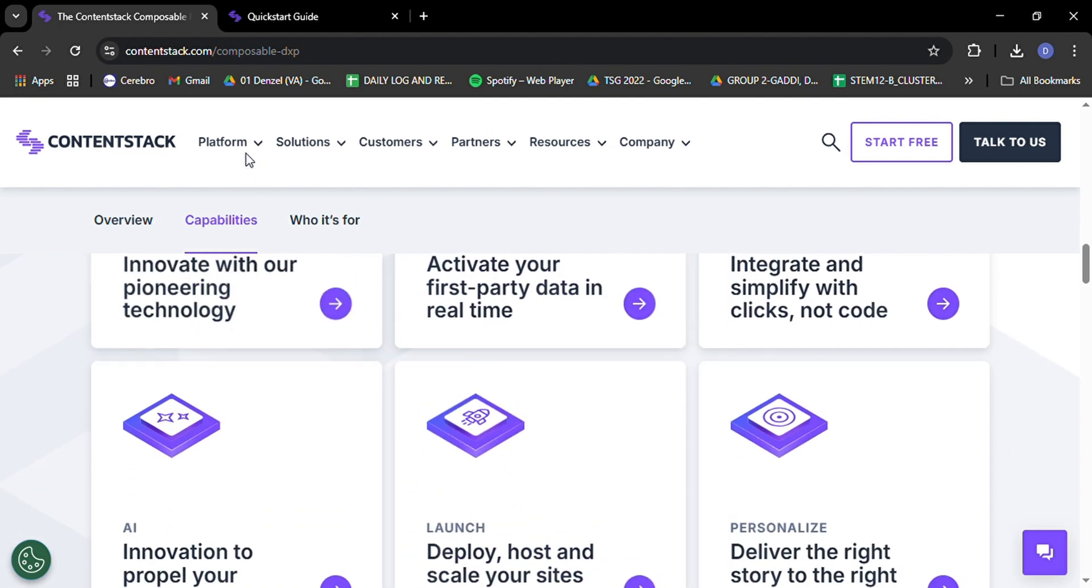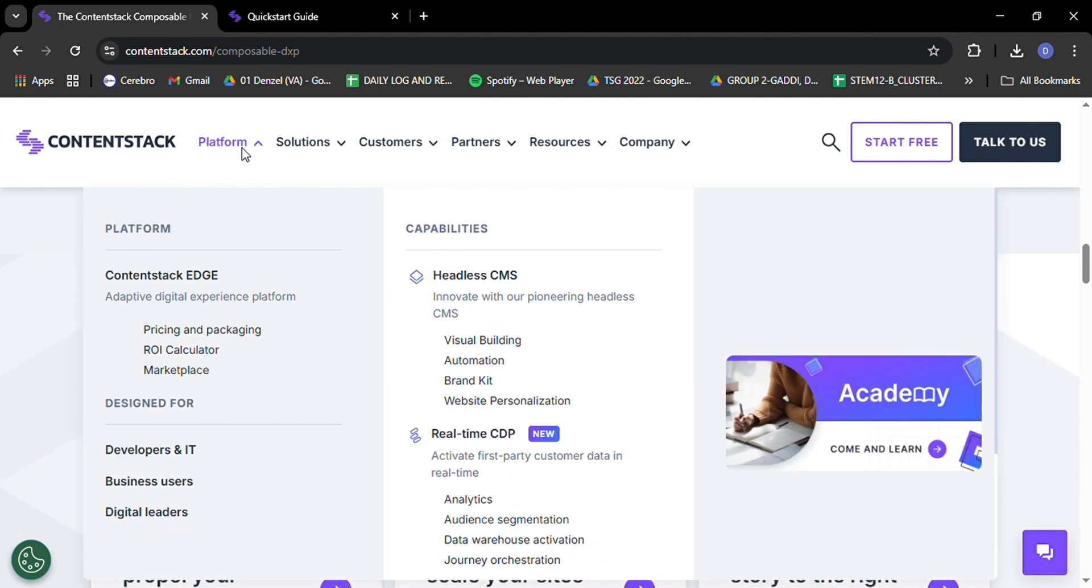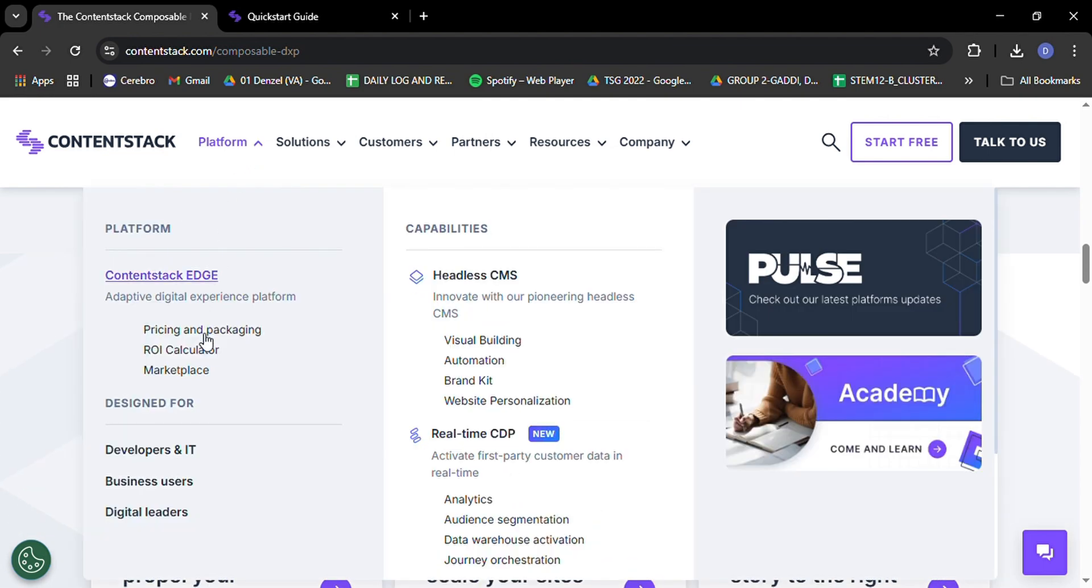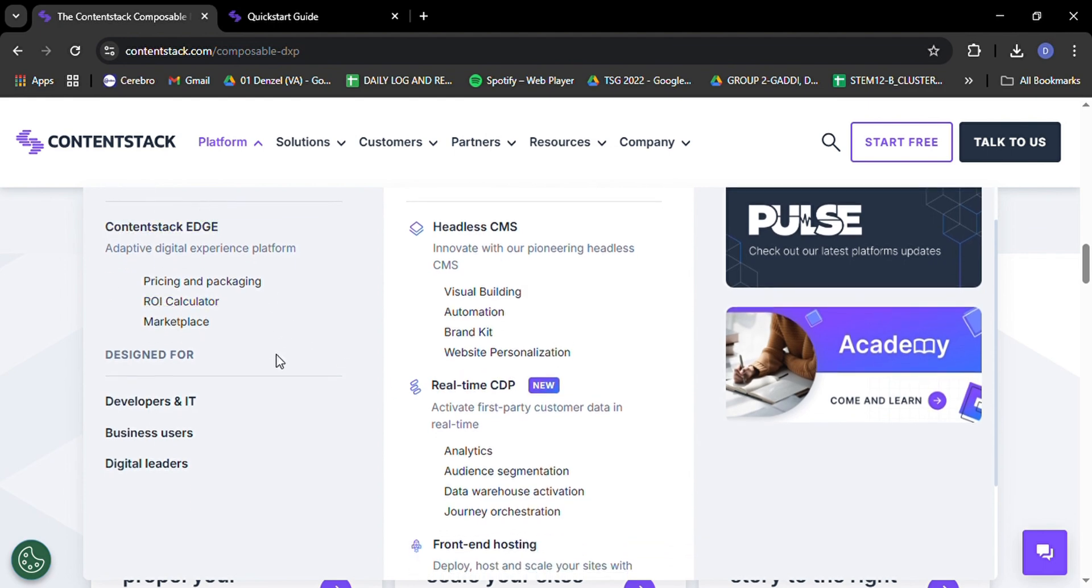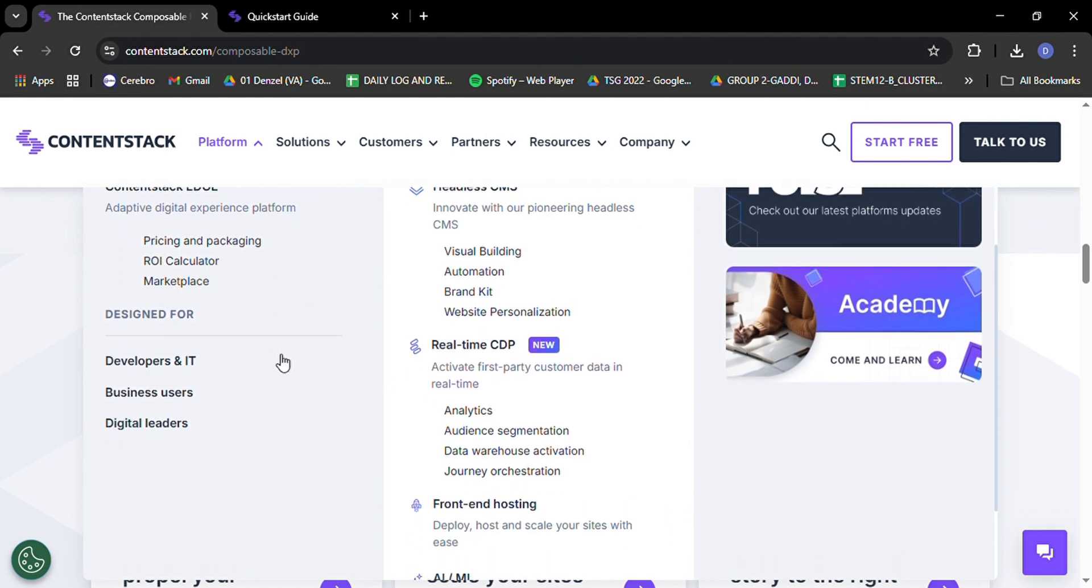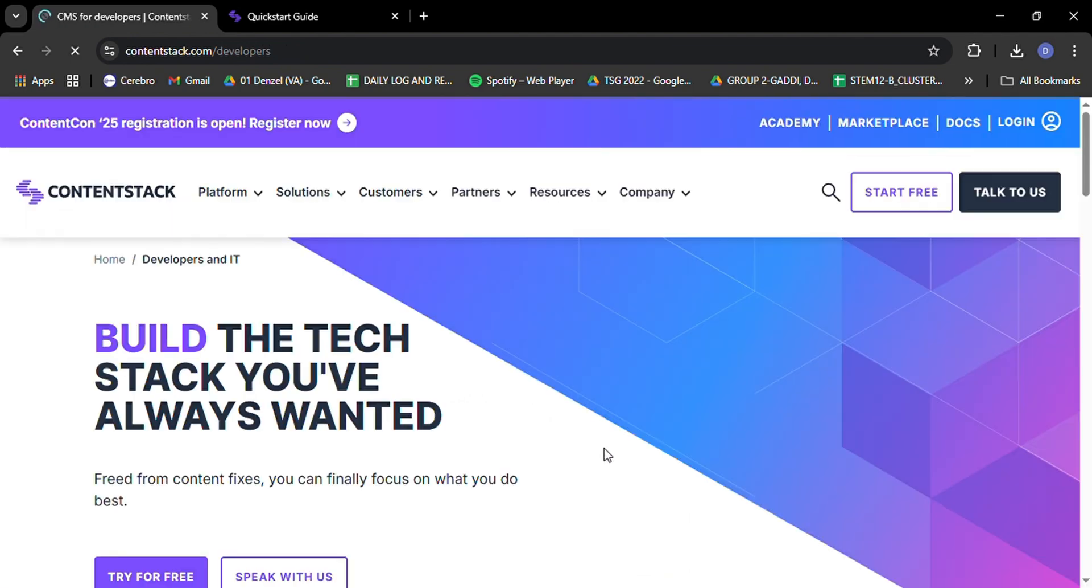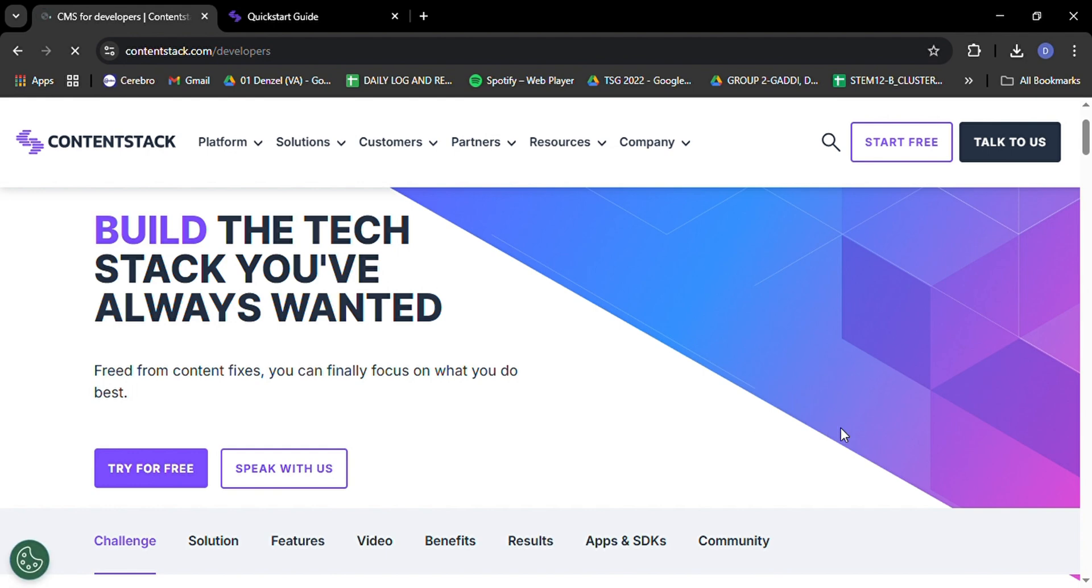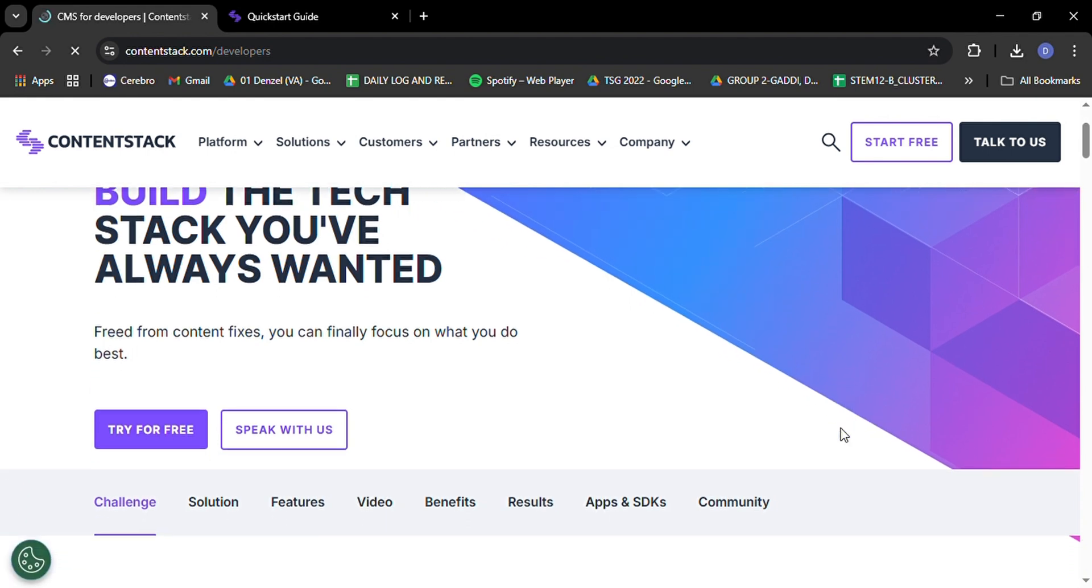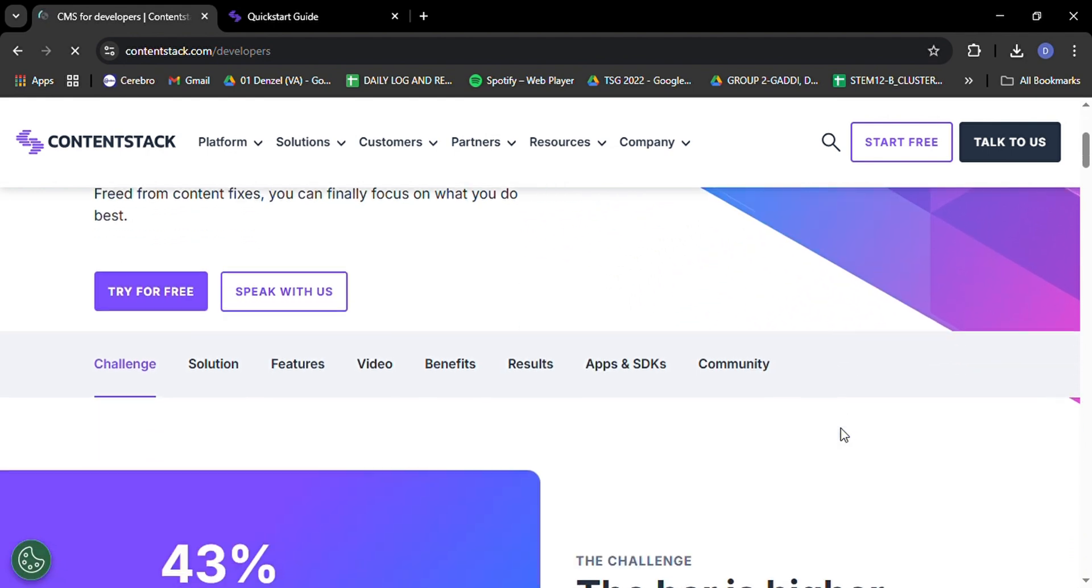Now, let's dive into core features that make ContentStack a game-changer for content management in 2025. First up is its flexible content modeling. With ContentStack, you're not confined to rigid templates or predefined structures. You have the freedom to build your content types exactly how you want them.